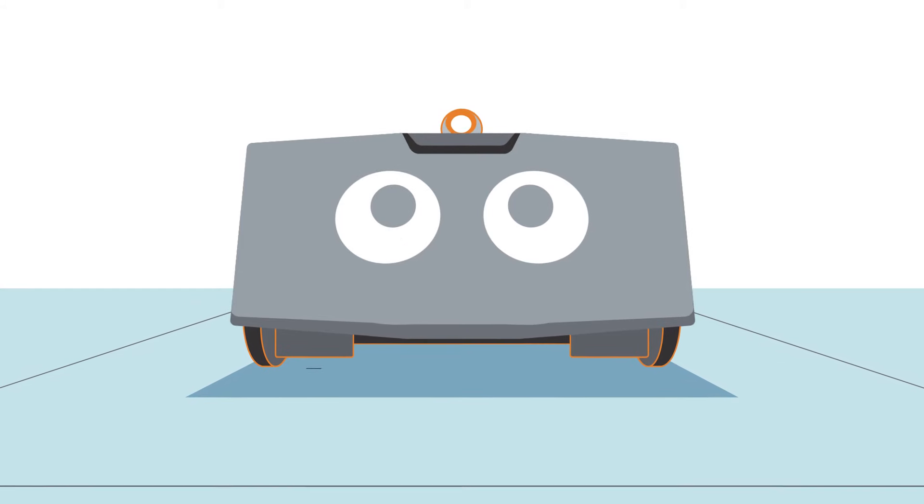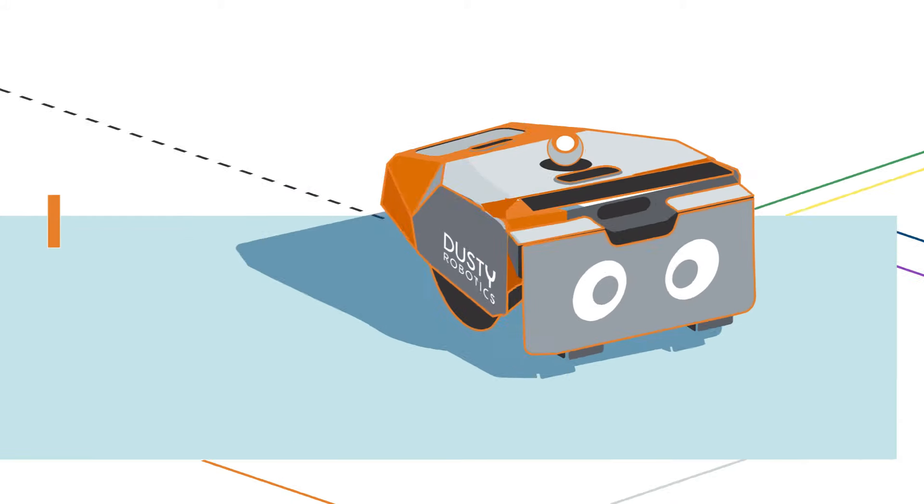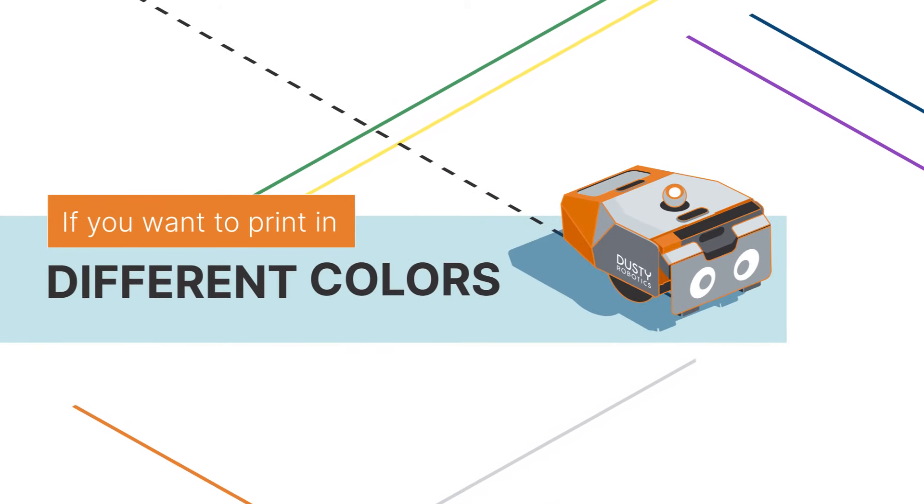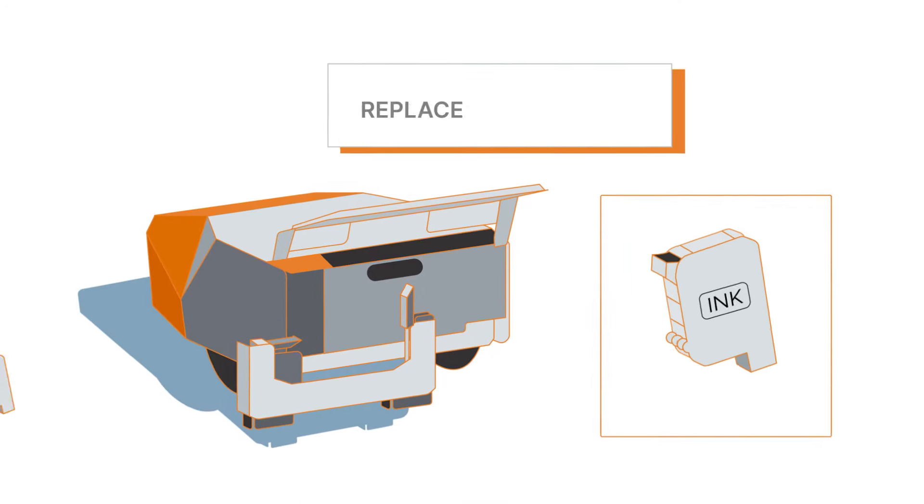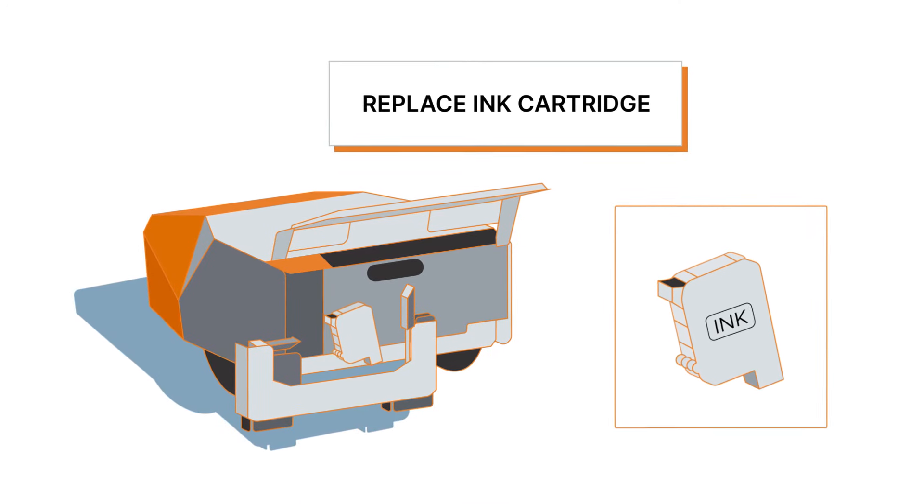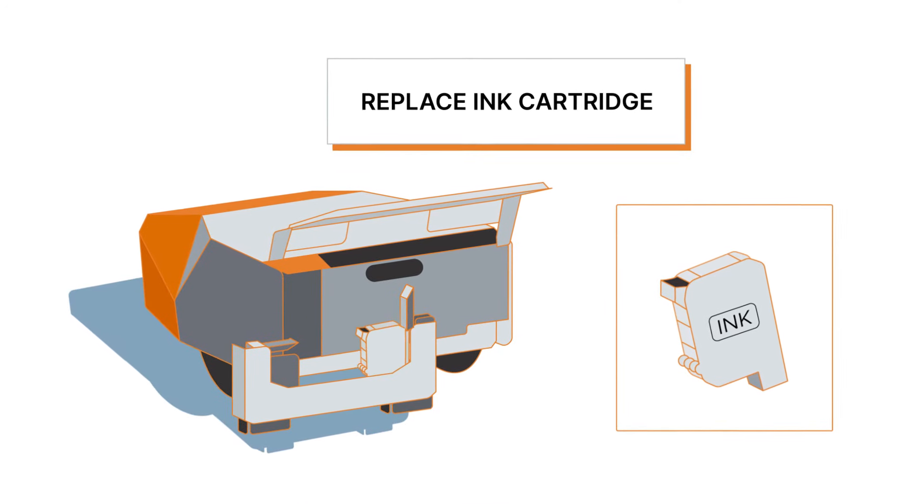If you want to print in different colors, switching ink cartridges is quick and easy.